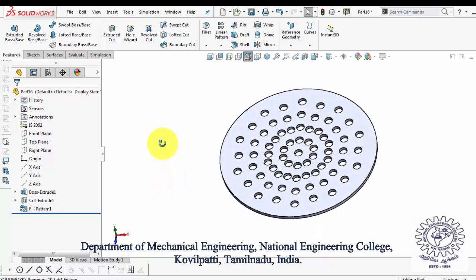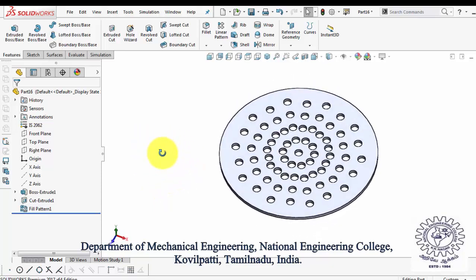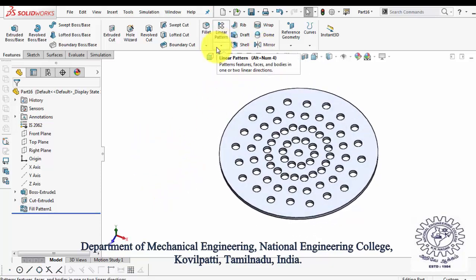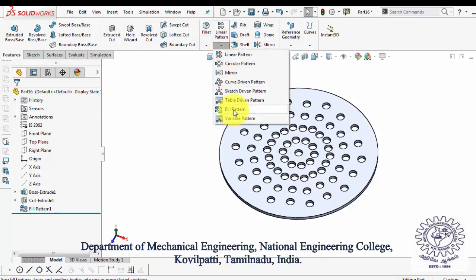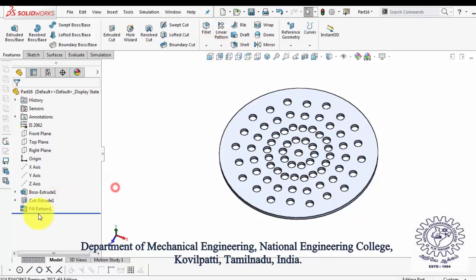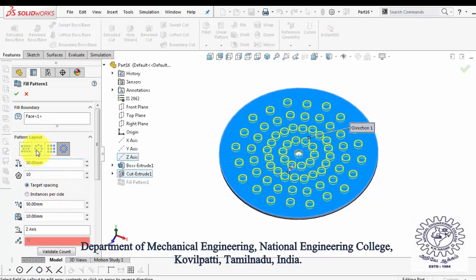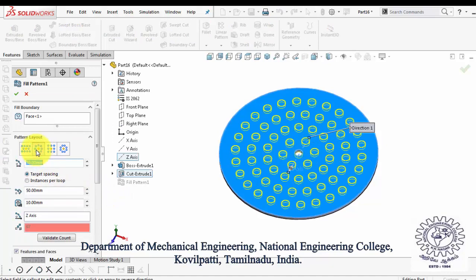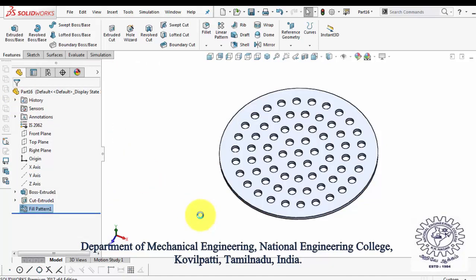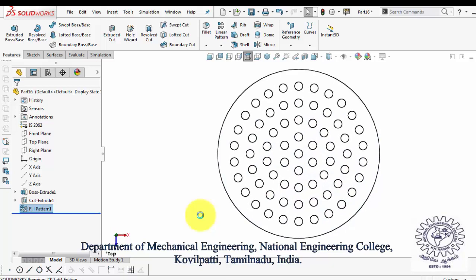This kind of pattern can be created with the entities to be patterned. Now the fill pattern can also be created without an entity. For that, exit the sketch and delete the feature Extrude Cut.